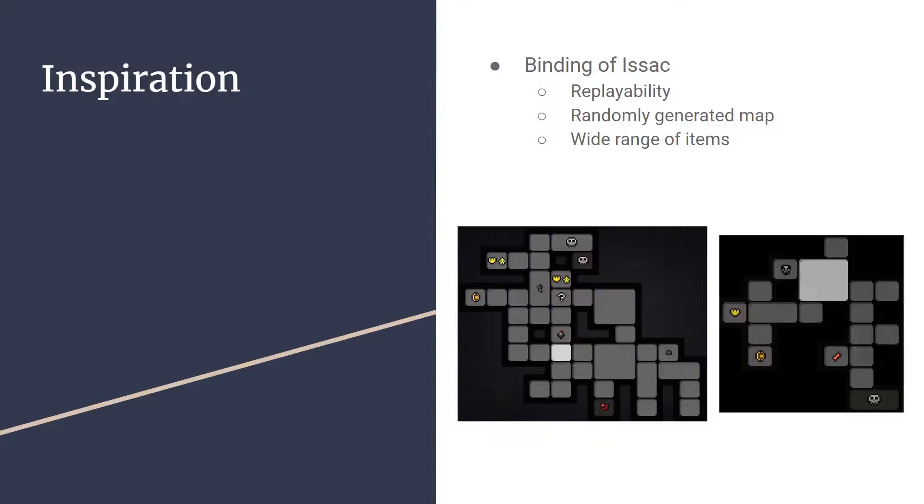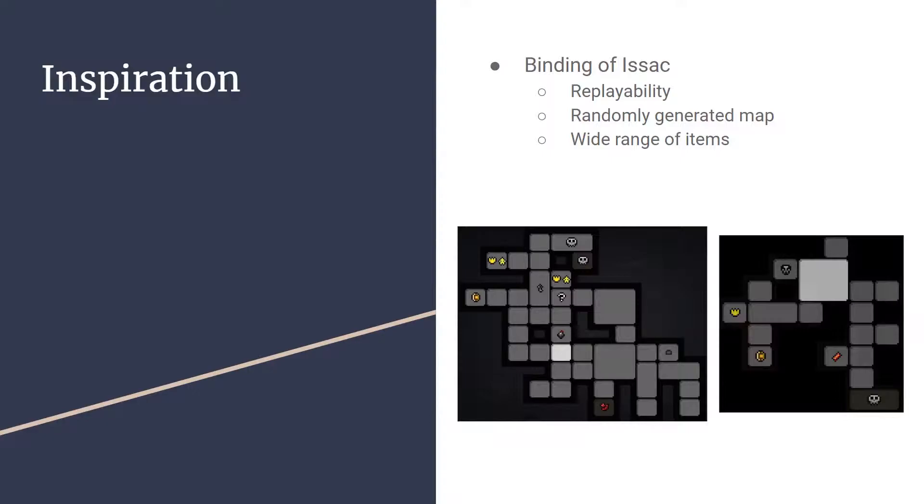Most of our inspiration for this game came from The Binding of Isaac, a randomly generated top-down shooter created by Edmund McMillan. We wanted to take three key ideas from The Binding of Isaac and make them our own. First, high replayability through random rooms and progressive difficulty. Second, a random map uniquely generated at the start of each playthrough. And finally, a wide range of items that would affect the player's stats in various ways.